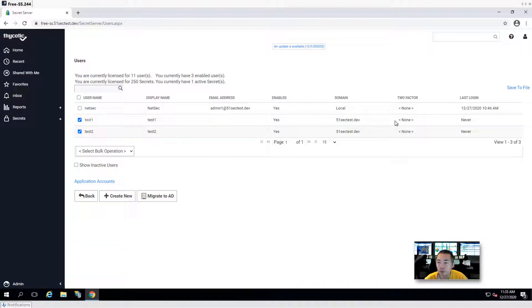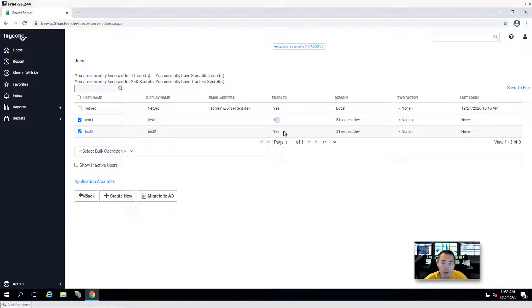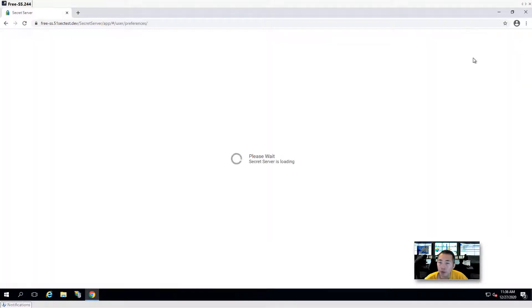By default, synced users are automatically enabled. If you want to grab more control, you can go into the synchronization settings and disable them or set them to manually enable. So now we're going to test it.